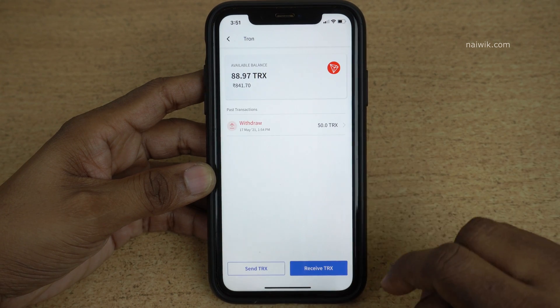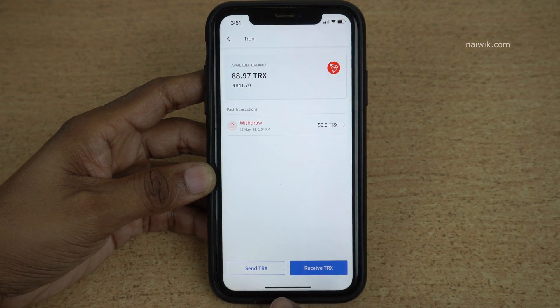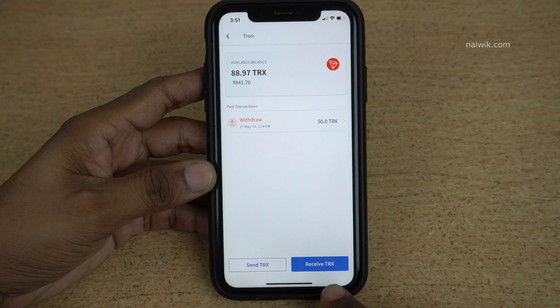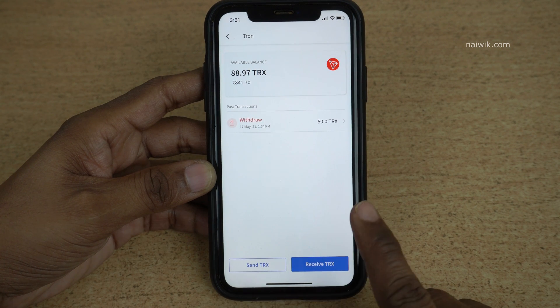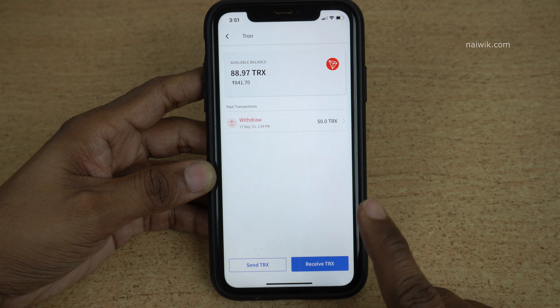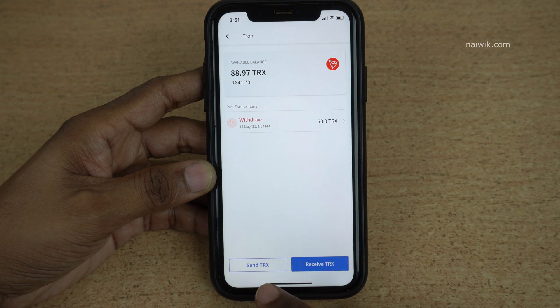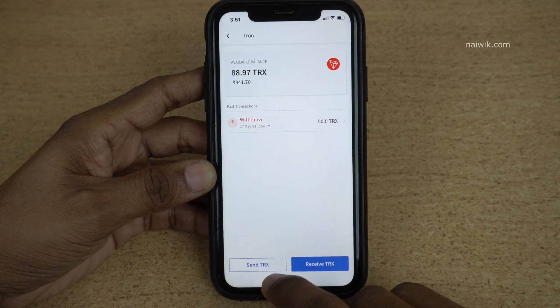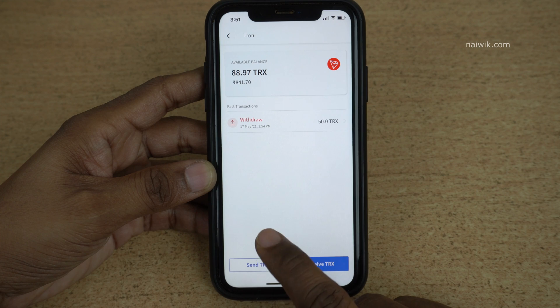Once you click on Tron, at the bottom you will have two options: Send TRX or Receive TRX. Since it is Tron it is showing TRX — if it were Bitcoin, you would be given options Send BTC or Receive BTC. You need to click on Send.